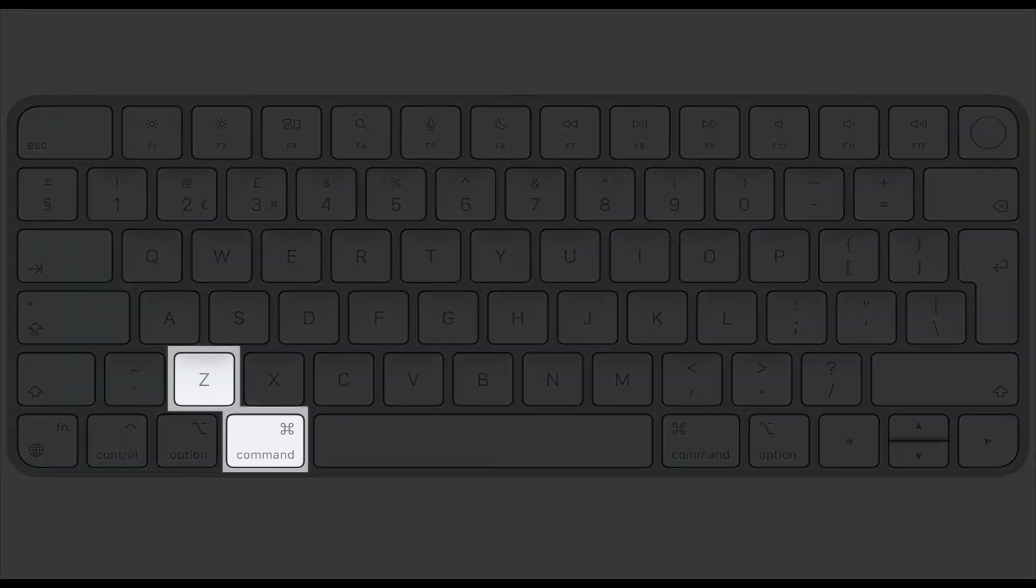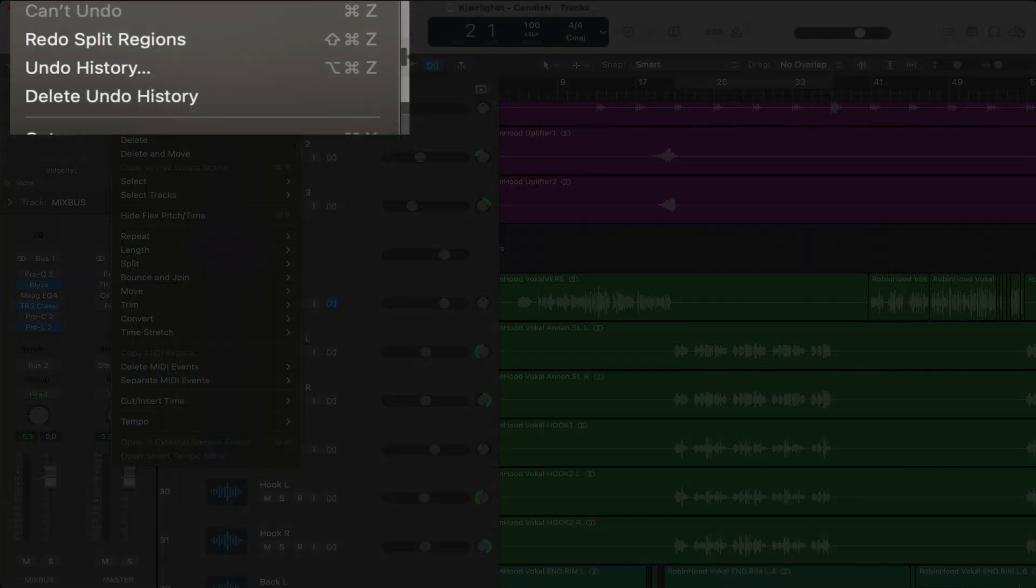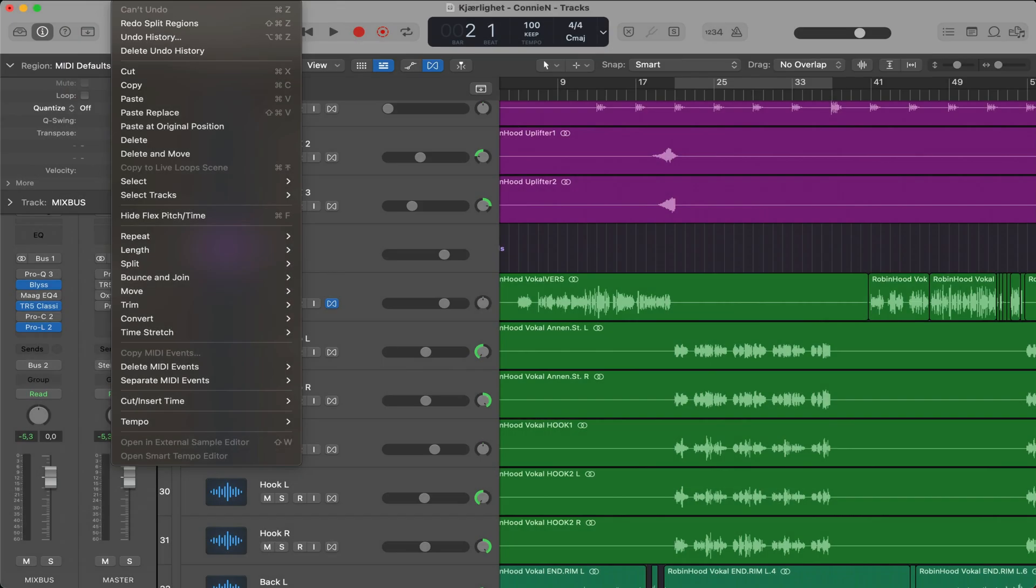Tip number five, command Z to undo. This is a lot less tedious than going up to the edit menu and selecting undo and redo.